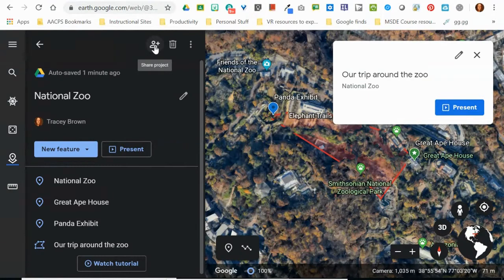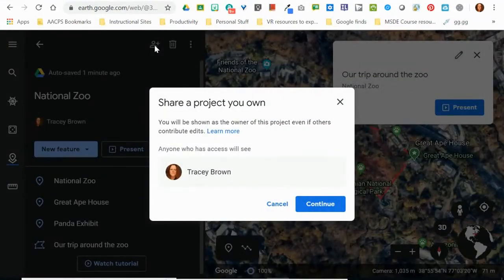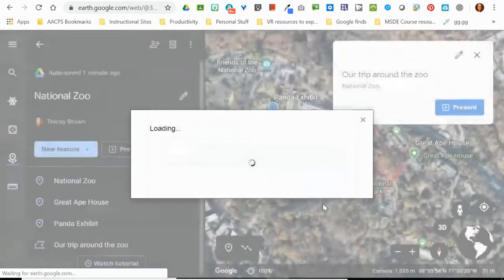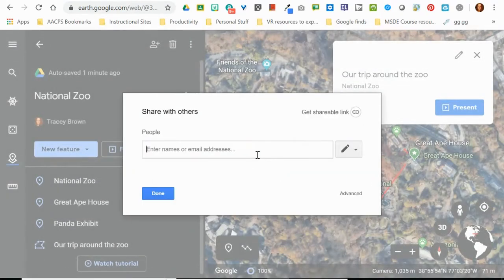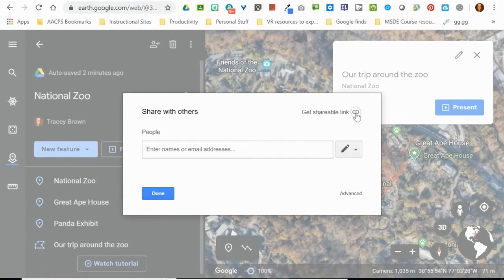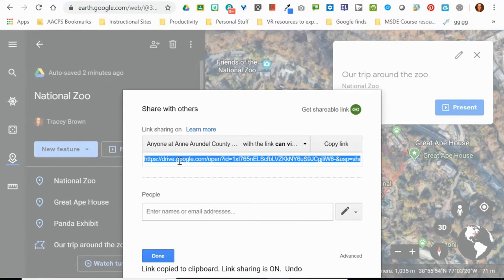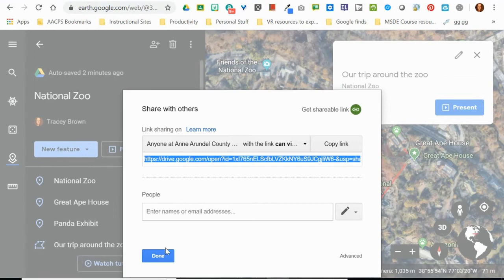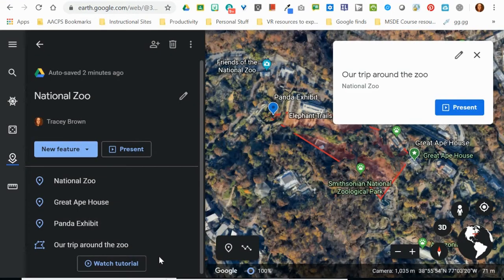The other option at the very top of your project creation window is the Share button. This share option works pretty much exactly the same as sharing any other Google file. You can invite somebody to be a part of your project, make them an editor, or give them view-only access. You also have the ability to get a shareable link and give it to anybody who wants to see your project, making them all viewers. So if you don't have the ability to present to them face to face, you can take that link and share it out as well.